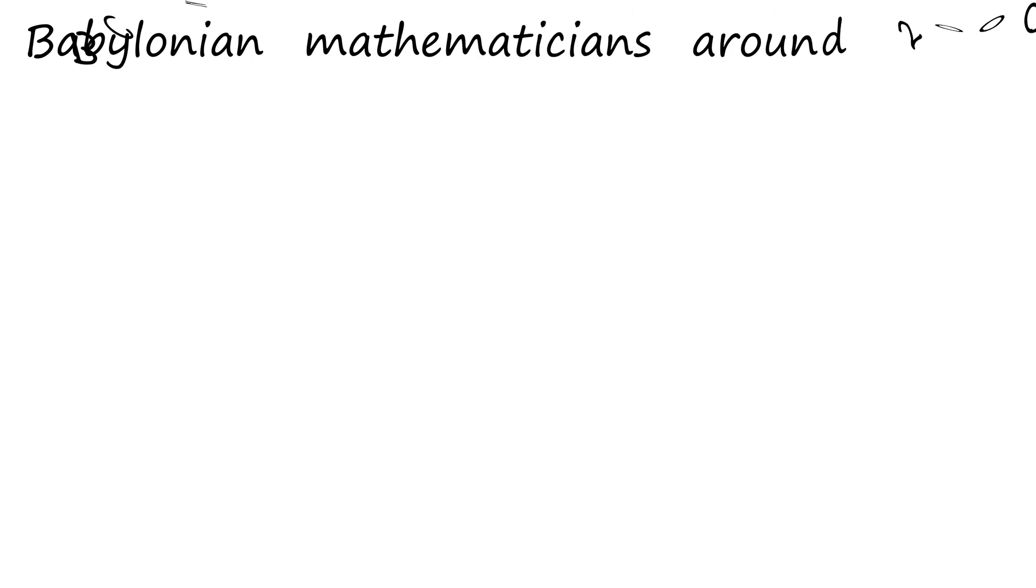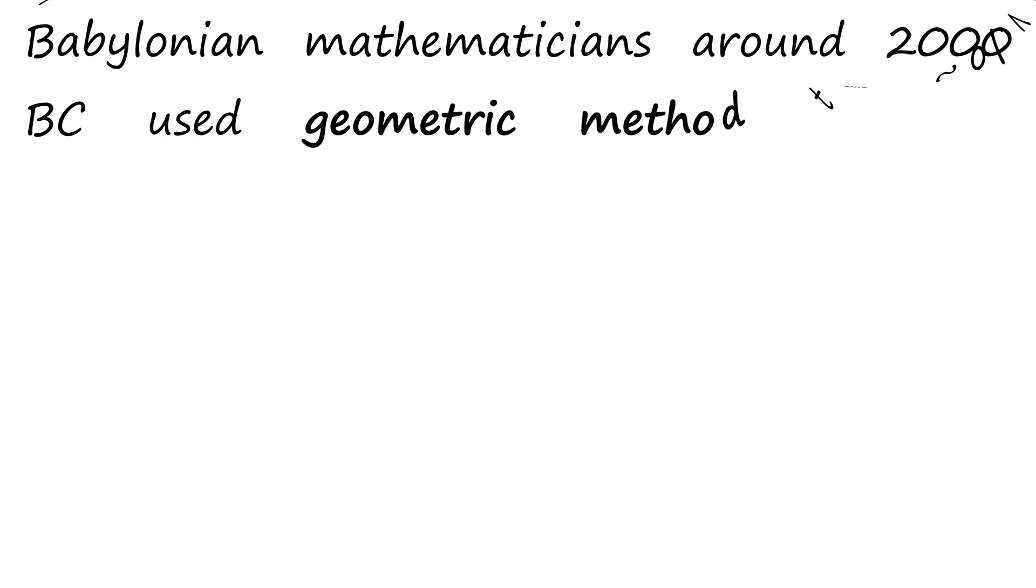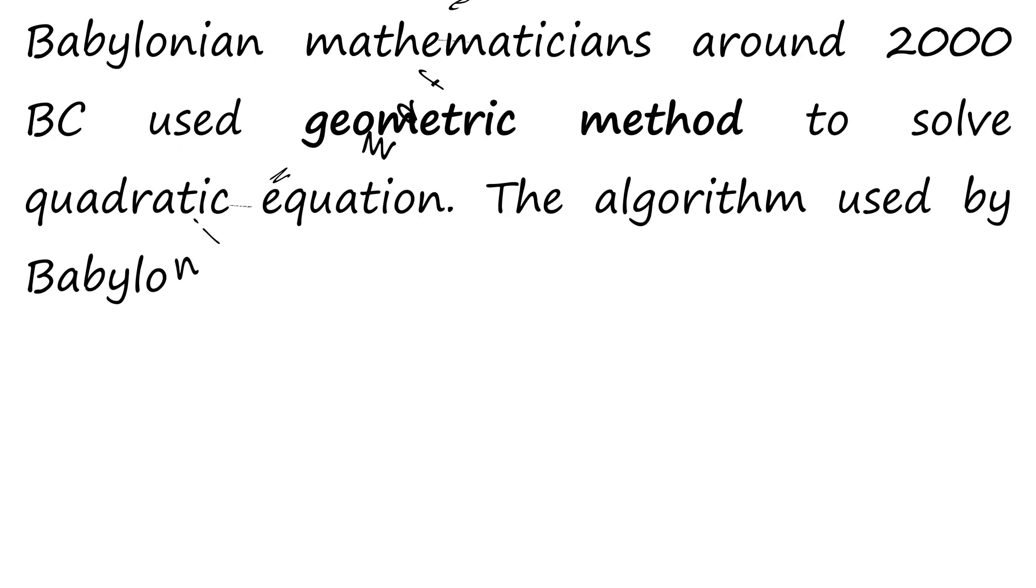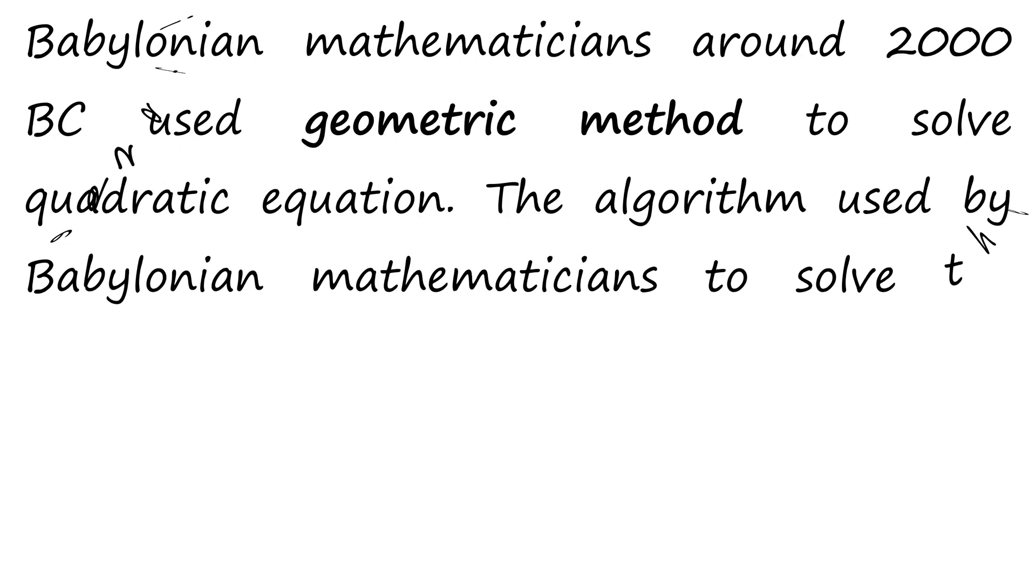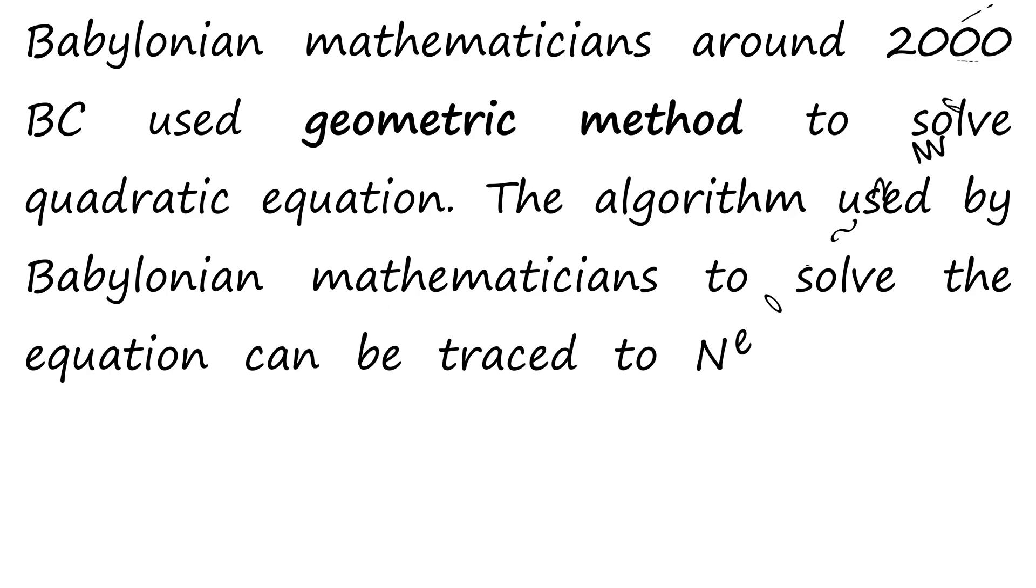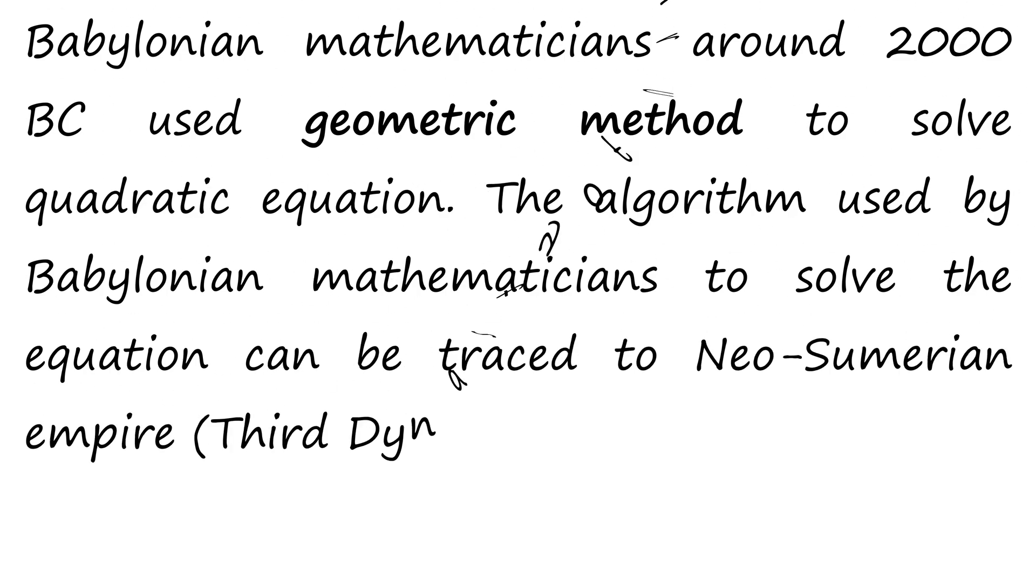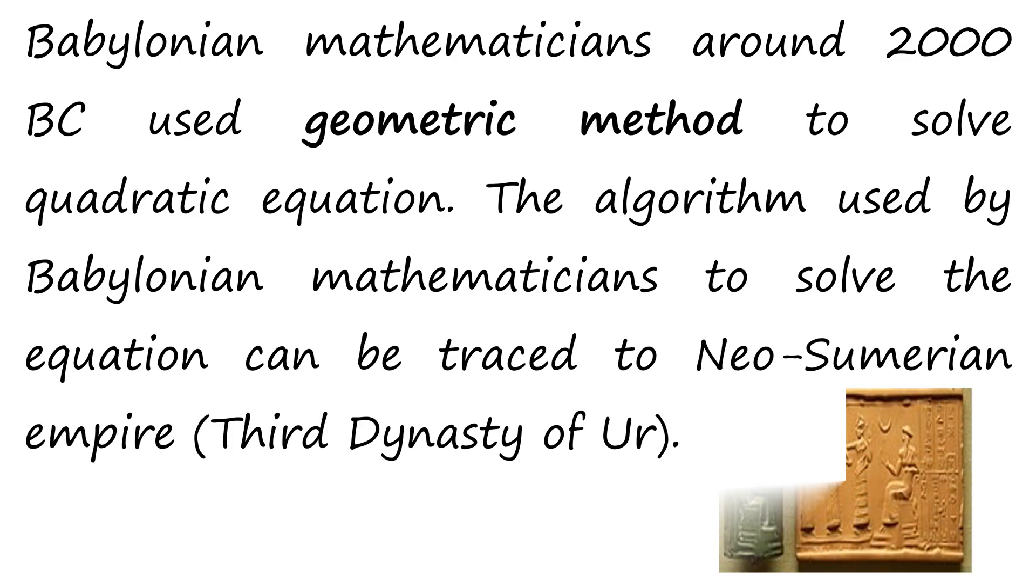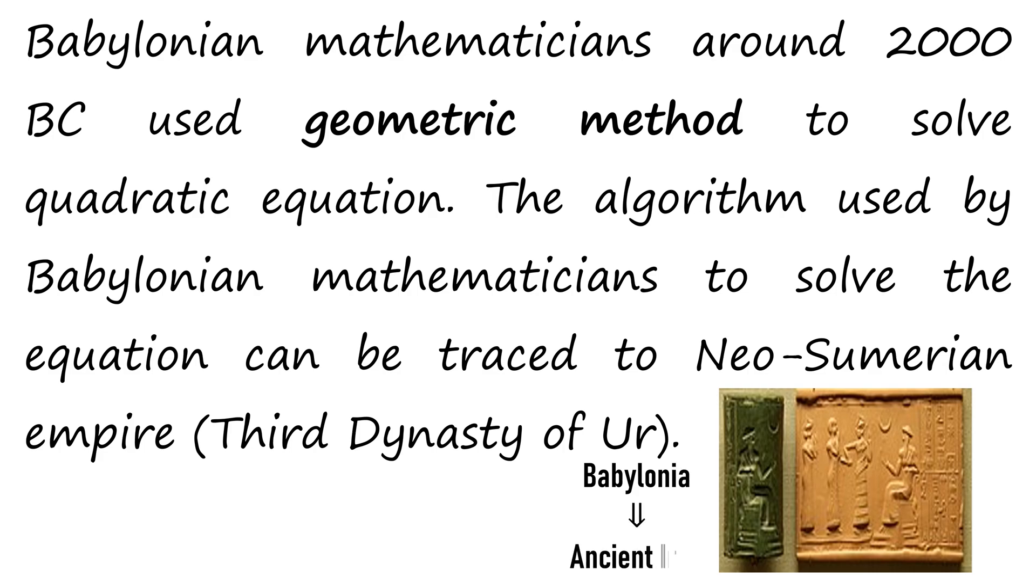Babylonian mathematicians around 2000 BC used geometric method to solve quadratic equation. The algorithm used by the Babylonian mathematician to solve the equation can be traced to Neo-Sumerian Empire.